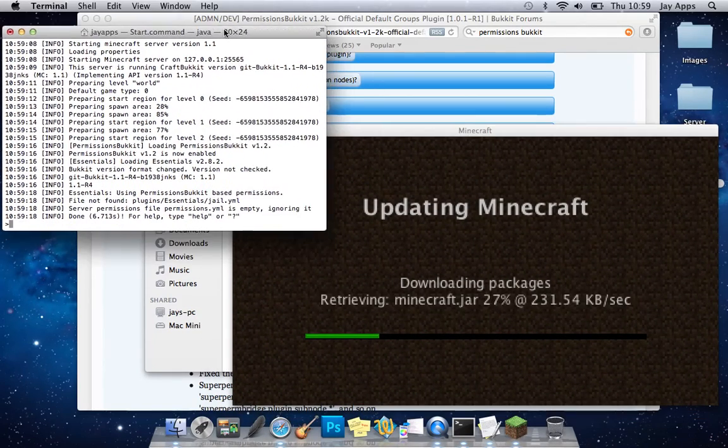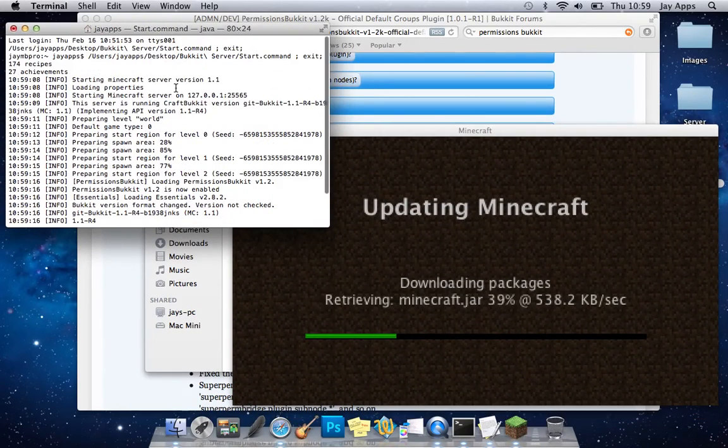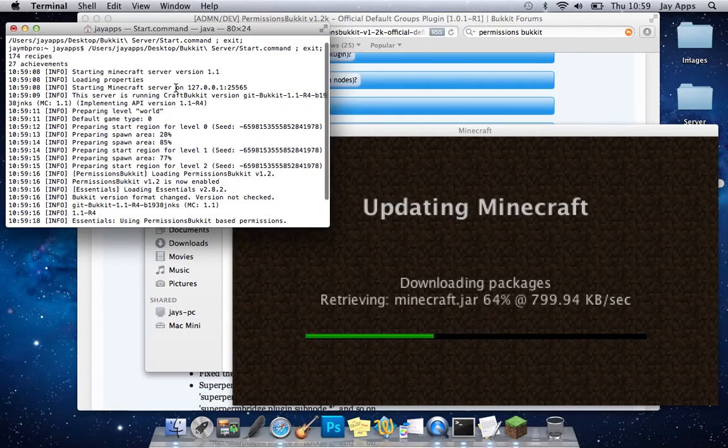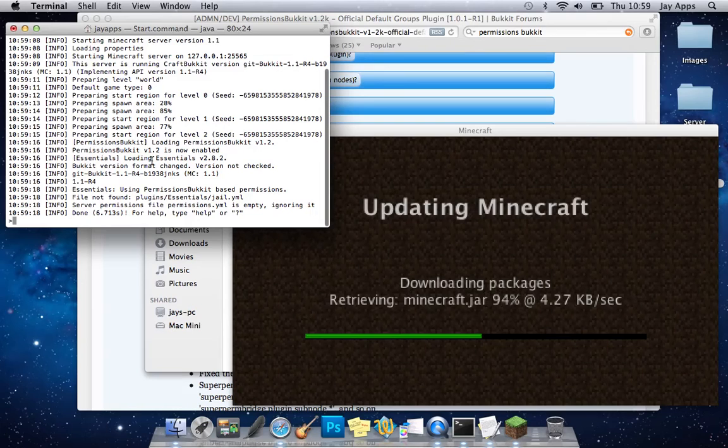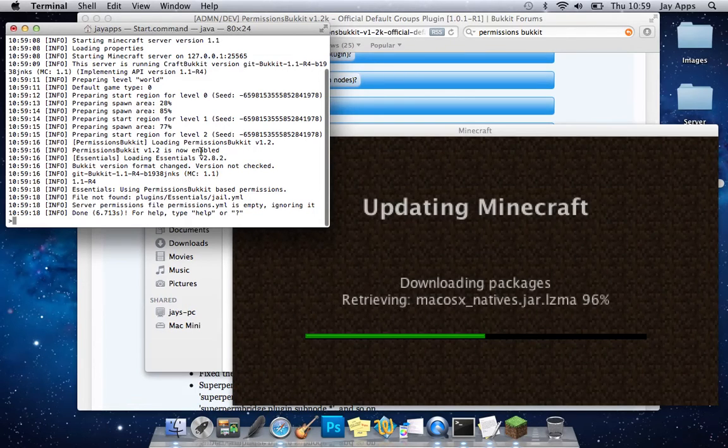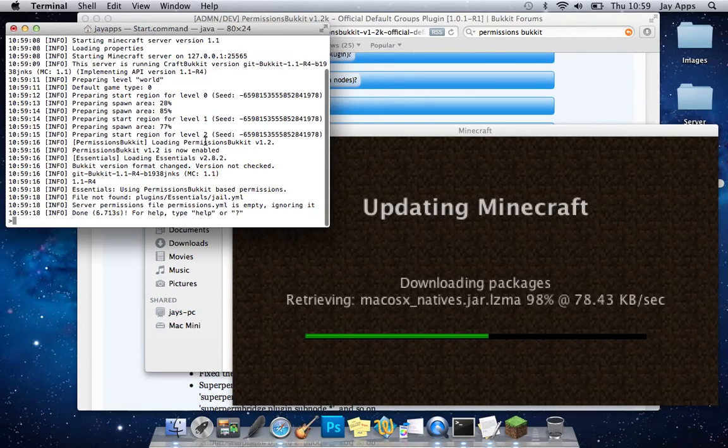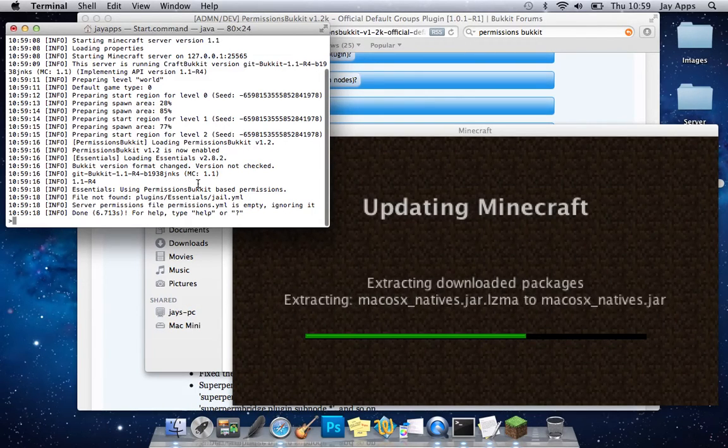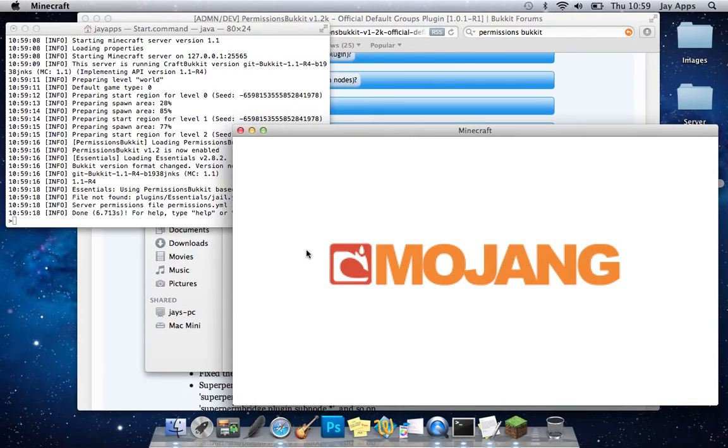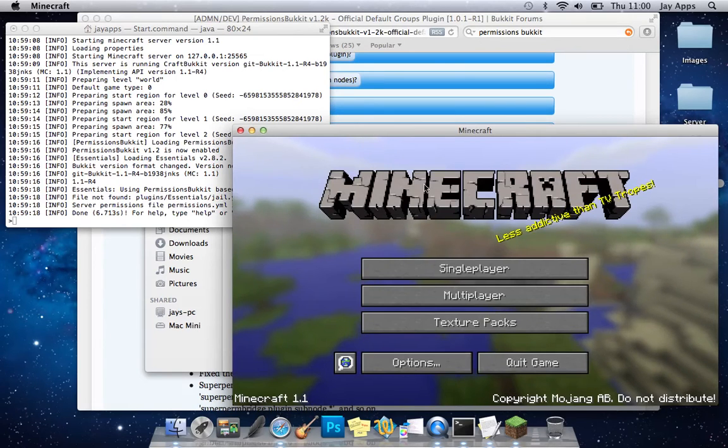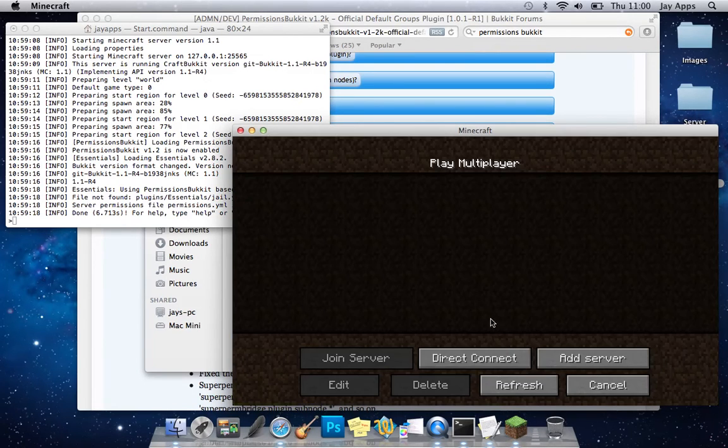So this is like the basic setup of your server in the actual console you can see that permissions is loading here it's now enabled. If it's done that that means it's working fine which is great and that therefore means that you shouldn't have really any issues with it. So we'll just log on to the server now.